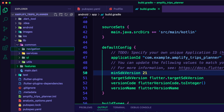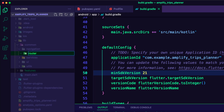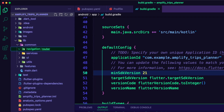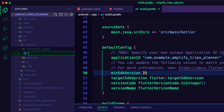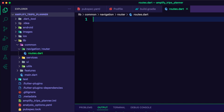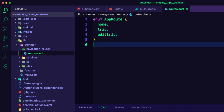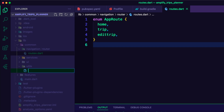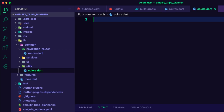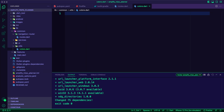I created a router folder inside the navigation folder, then created a Dart file called routes.dart. Inside this file, I defined the enum for the app routes, starting with three routes: home, trip, and edit trip. I also created the file colors.dart inside the utilities folder, where I created constant variables to set the app's colors.